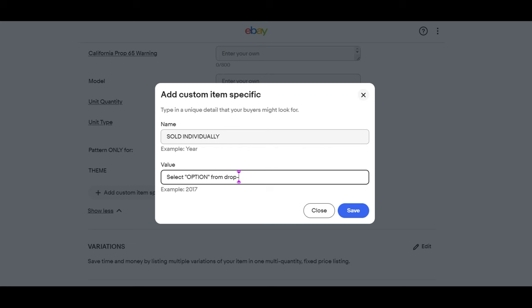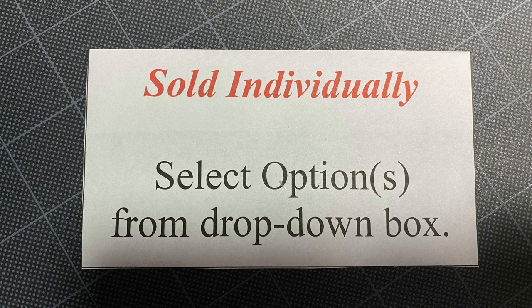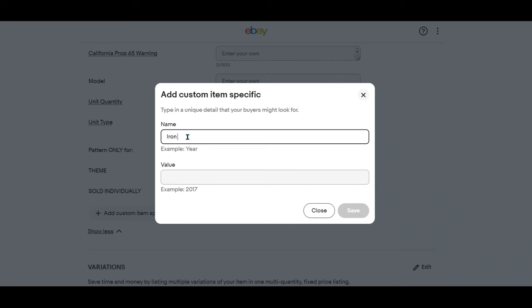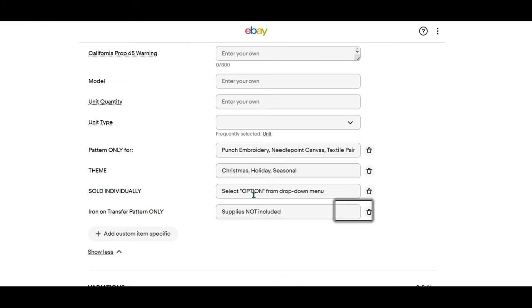I always add this to my variation listings. On a few occasions, I've had someone think that they could buy all of the patterns for the price they saw. Nope, that's not how it works. That's why I do a lead photo with a little sign that says sold individually, select option from drop down box. And this one: iron on transfer pattern only, supplies not included. Now it's time to get started on the variations.